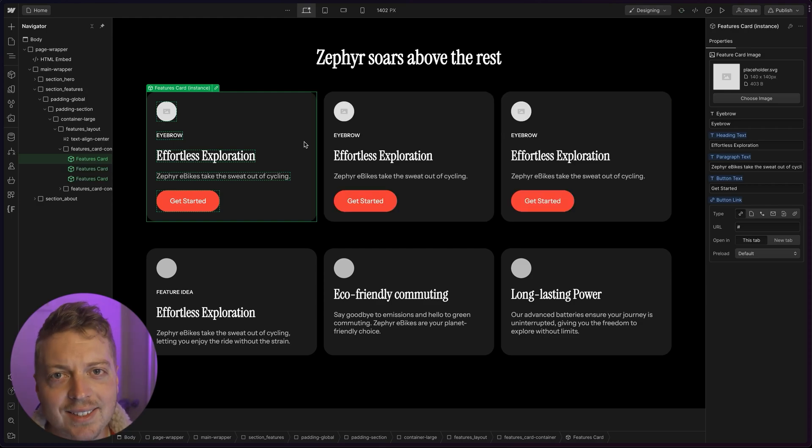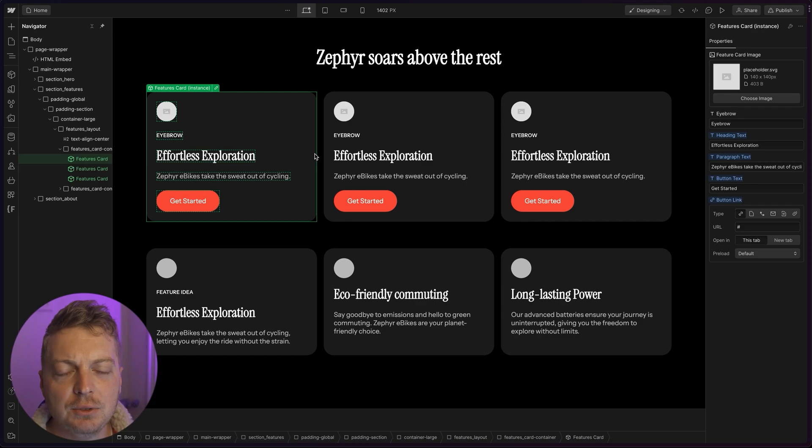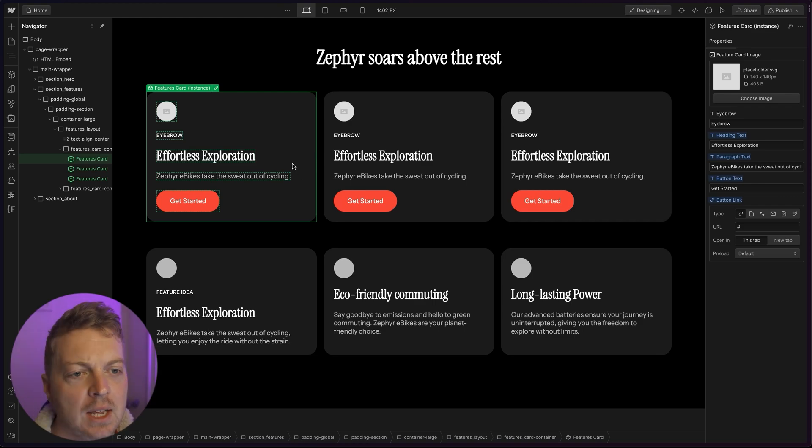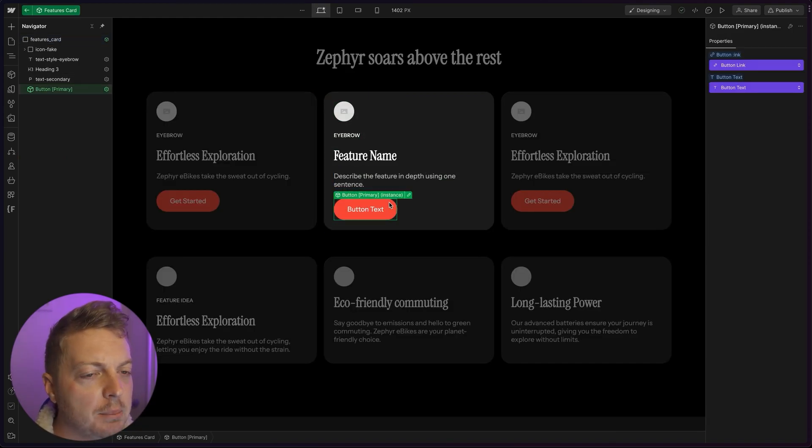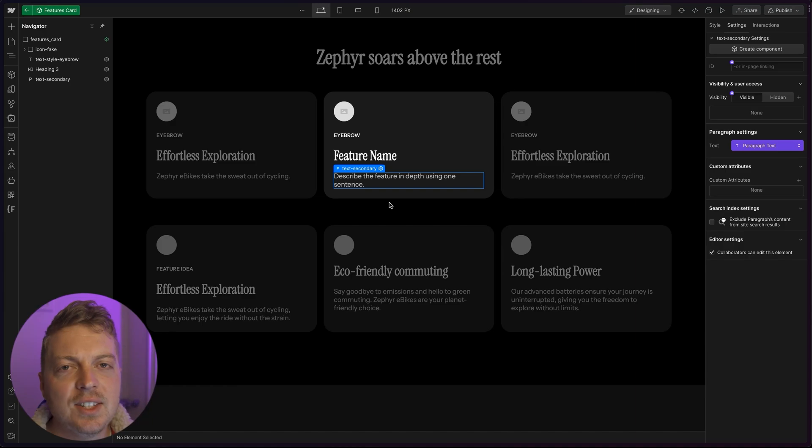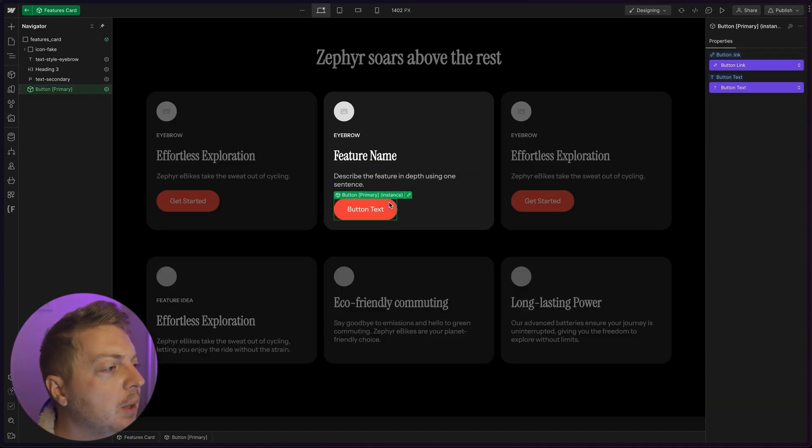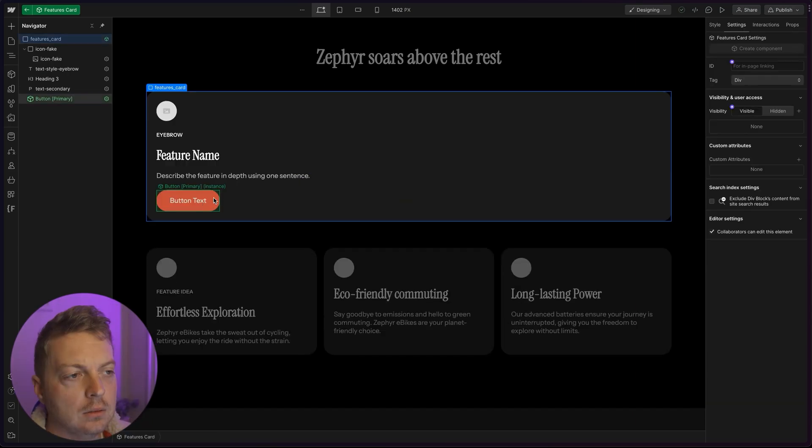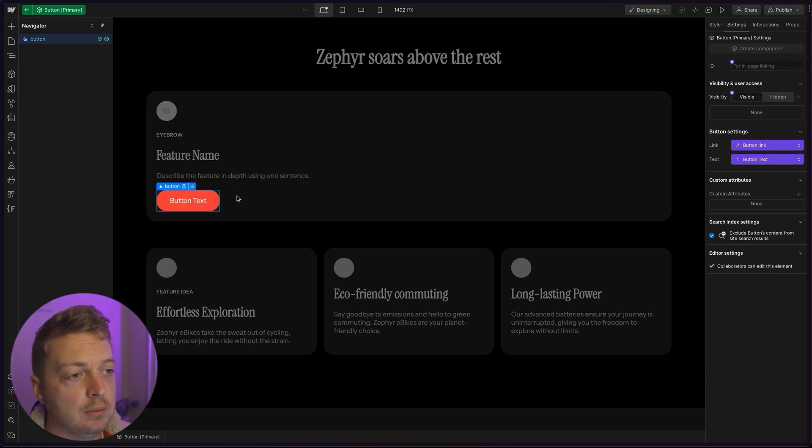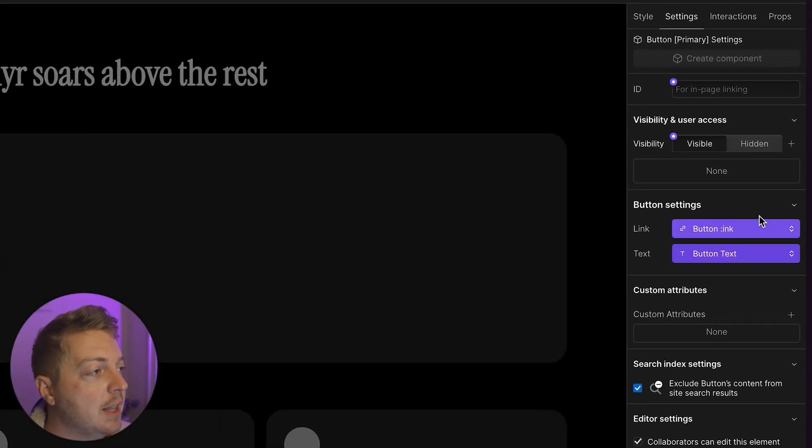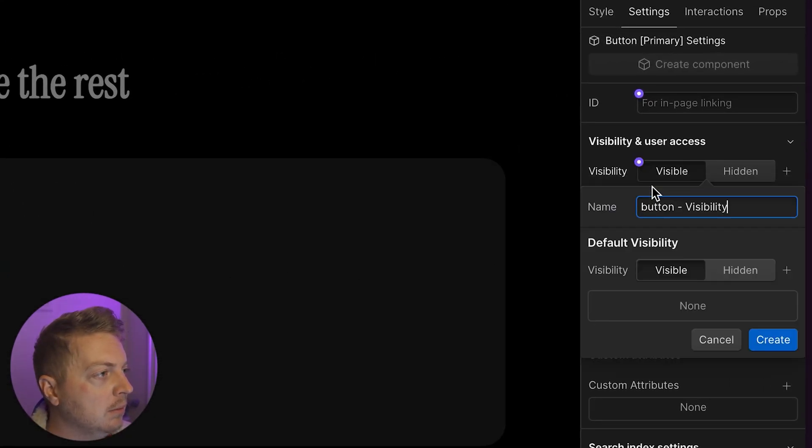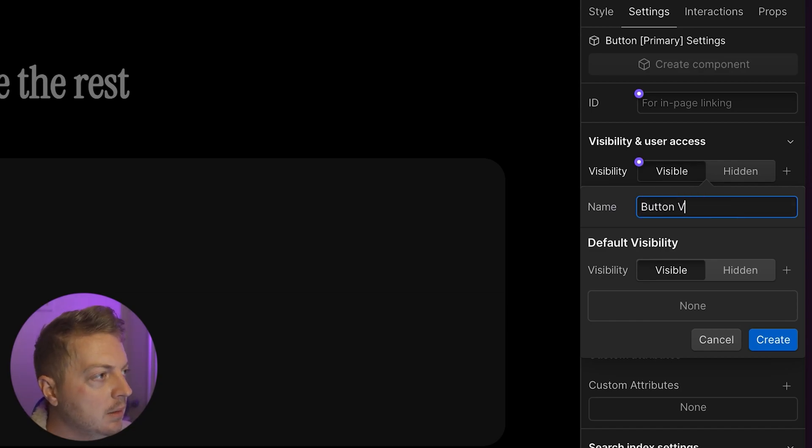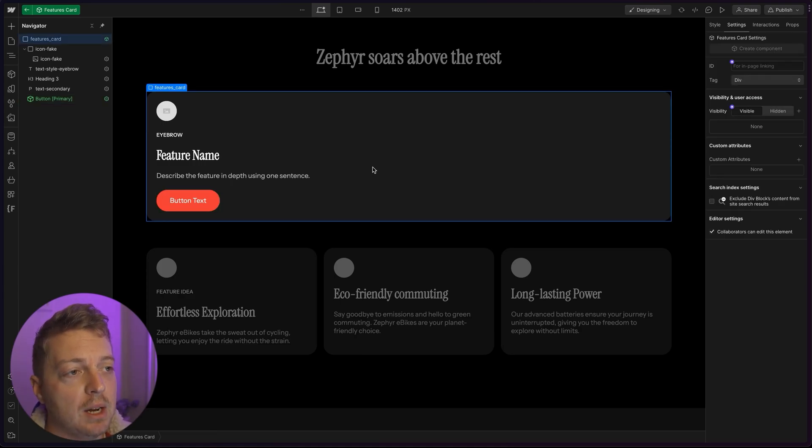But one last thing. On one particular card, we don't have a page for it. So we don't want a button. If we edit the component and we delete the button, it deletes the button in all of our cards. Enter the visibility option. Let's create that visibility option on our button first. We're going to say button visibility.